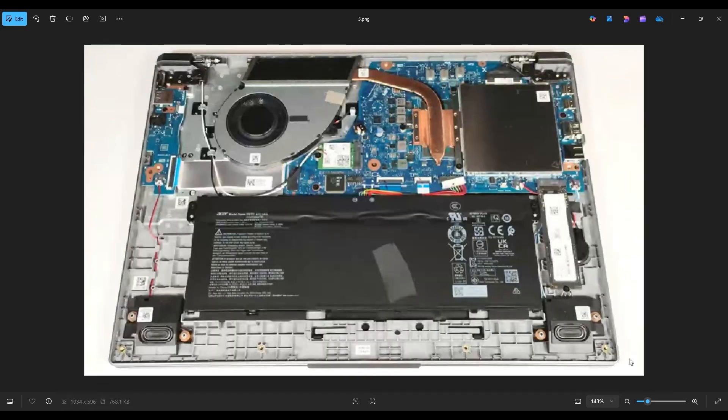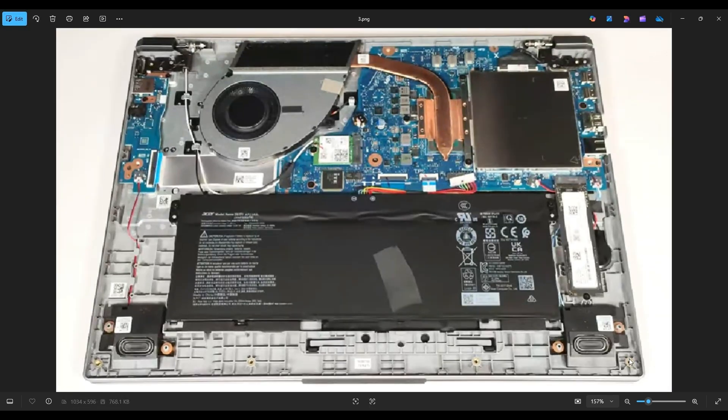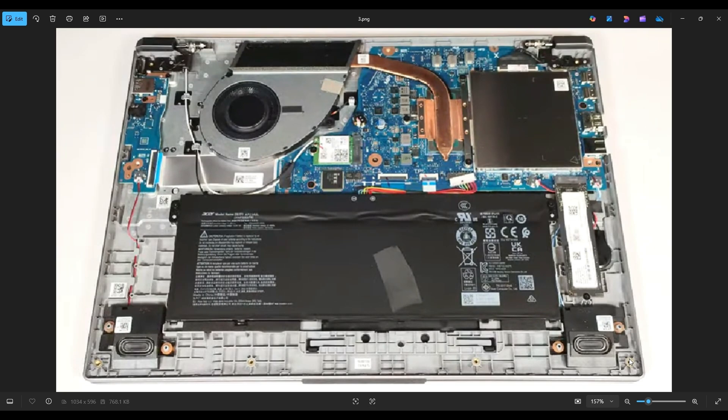Once you get your bottom case off, this is what you're looking at for the inside of your computer. Now as a general computer repair side note, whenever I'm working on a computer in my shop, it's sitting on an anti-static mat. Either that or an anti-static bracelet are great ideas to avoid damaging anything in your computer when you're working on it.